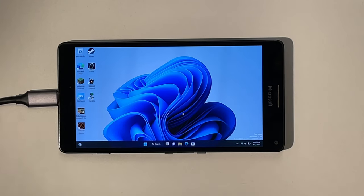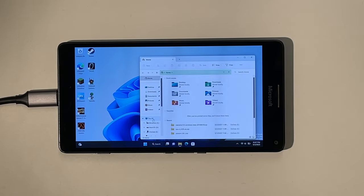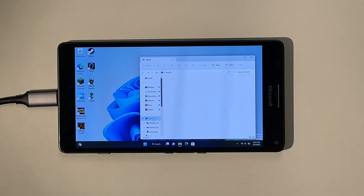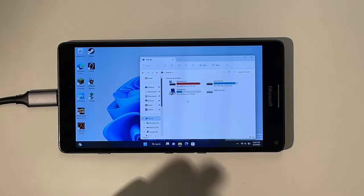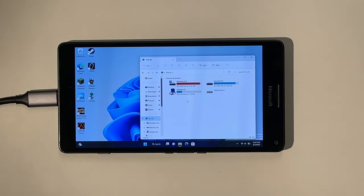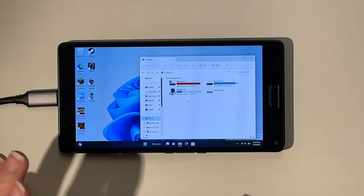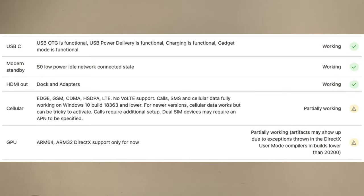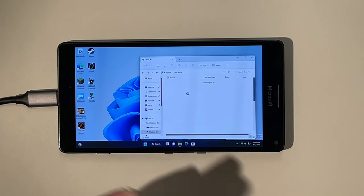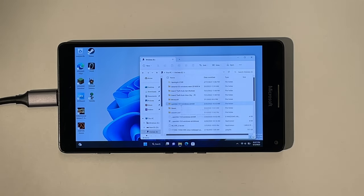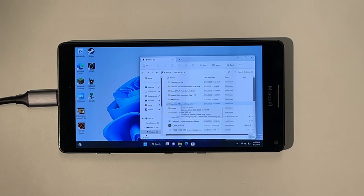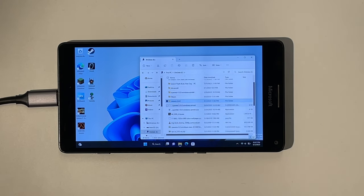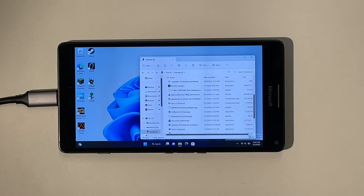I also downloaded some more offline games which are open source and OpenGL, because I thought, okay, we might have problems using DirectX, which is also stated on the Windows on ARM Lumia page that DirectX has its problems in this build. So I thought, why not try some OpenGL games? And I tried OpenTTD. I tried ZDoom. And I tried Cesaria.